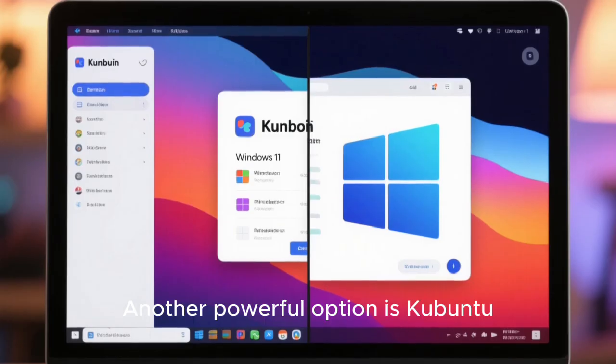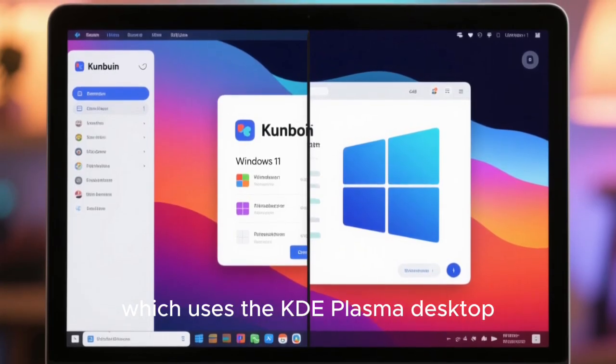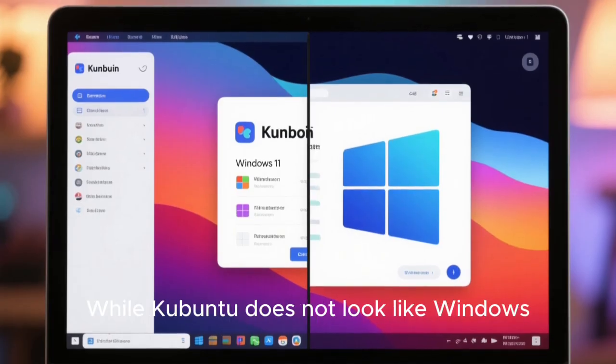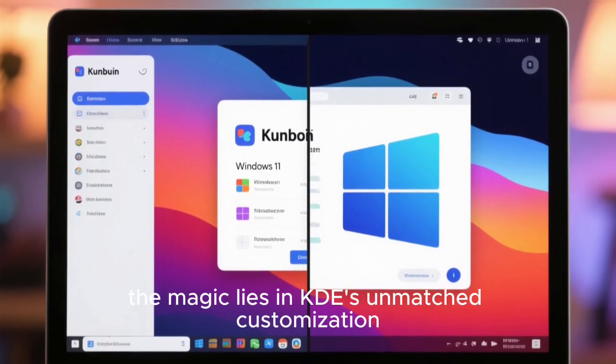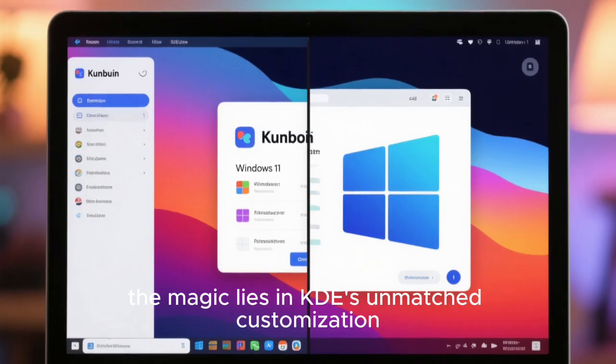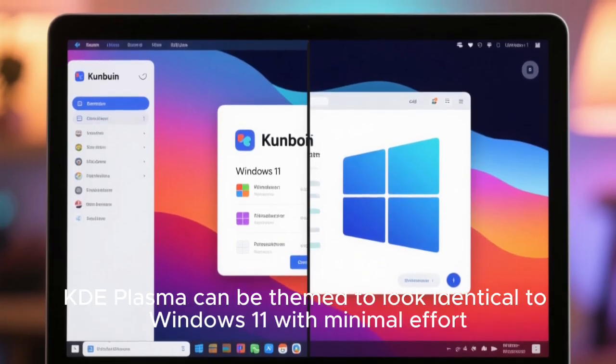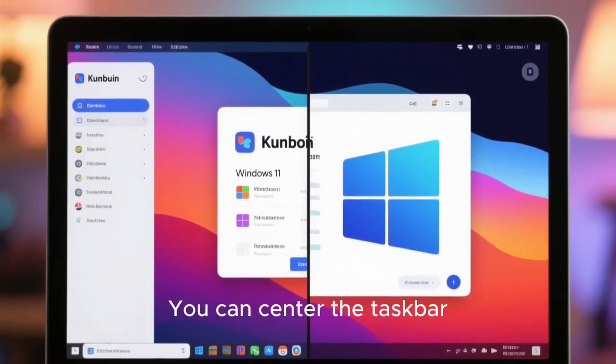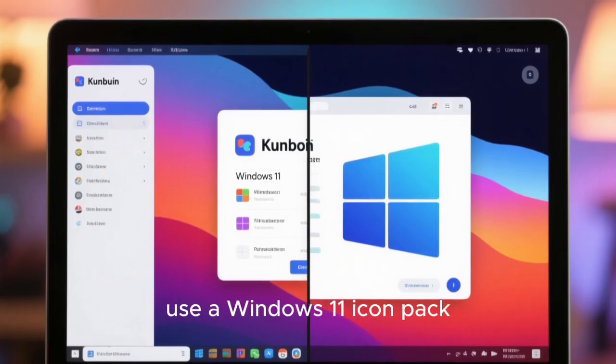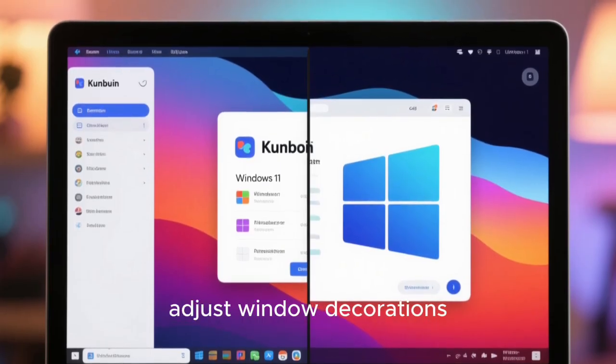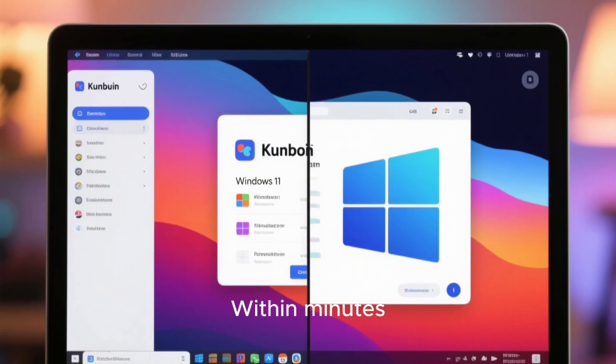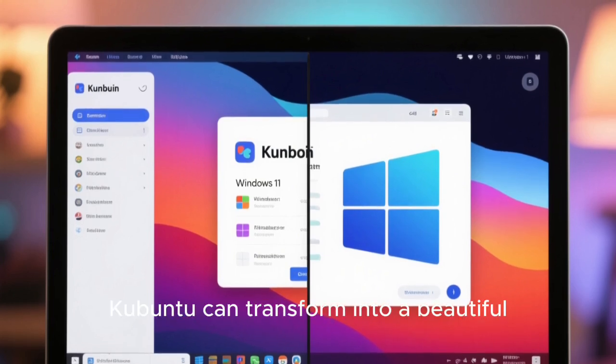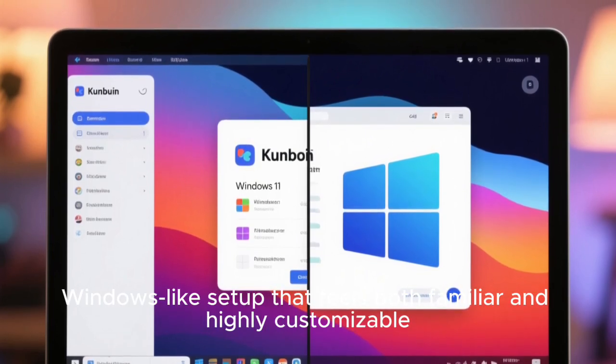Another powerful option is Kubuntu, which uses the KDE Plasma desktop. While Kubuntu does not look like Windows 11 by default, the magic lies in KDE's unmatched customization. KDE Plasma can be themed to look identical to Windows 11 with minimal effort. It can center the taskbar, add transparency effects, use a Windows 11 icon pack, adjust window decorations, and apply Windows-style widgets. Within minutes, Kubuntu can transform into a beautiful Windows-like setup that feels both familiar and highly customizable.